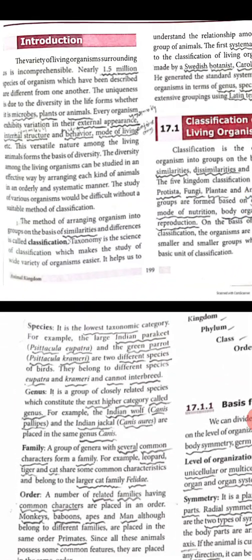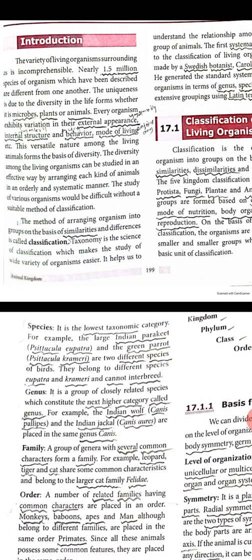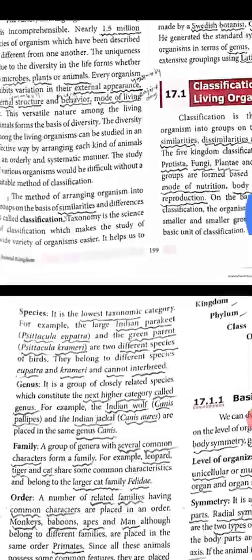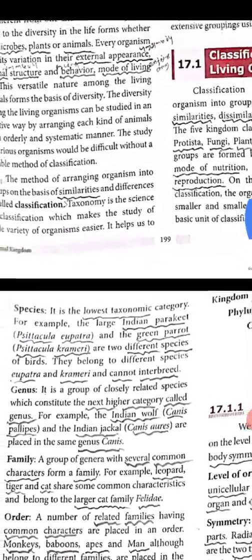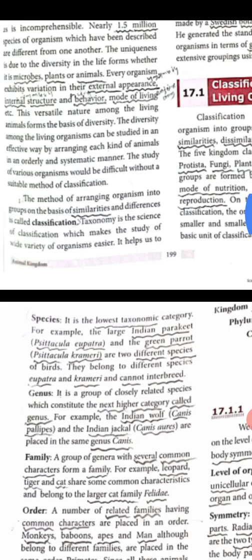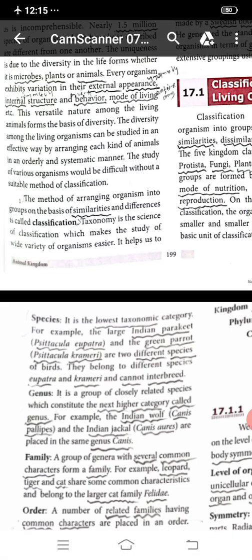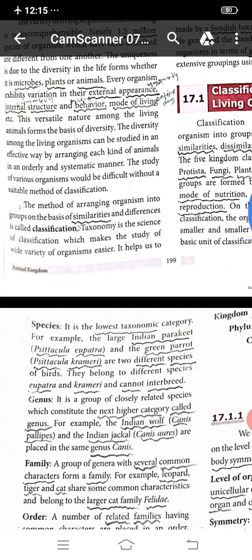Species is the lowest taxonomic category. For example, the Large Indian Parakeet, that is Psittacula eupatria, and the Green Parakeet, Psittacula krameri, are two different species of birds.